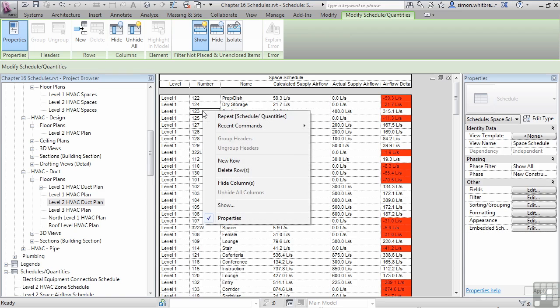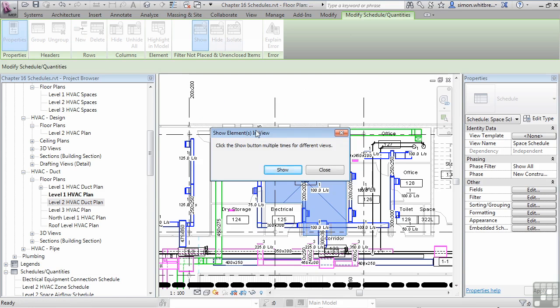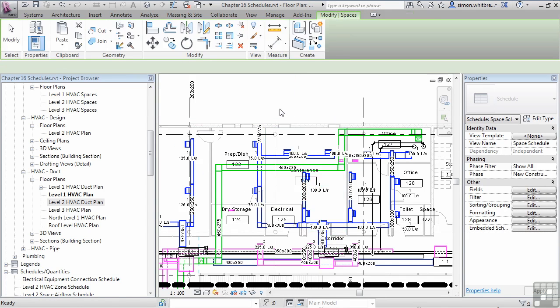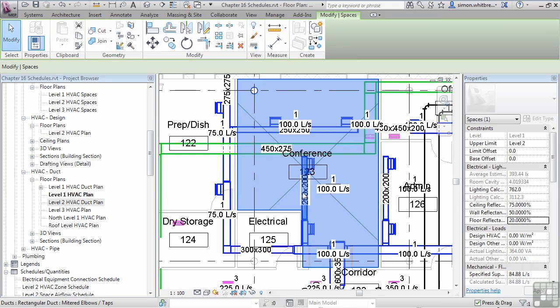If I right click on one of these rows, I can click on Show. And if the view is open, Revit will take me to that view. This makes it much easier to work with my design.